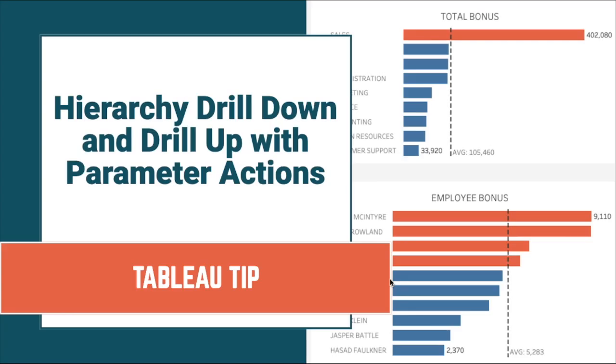In this week's Tableau Tip Tuesday, I'm going to show you how to use parameter actions to create a hierarchical drill down and drill up.